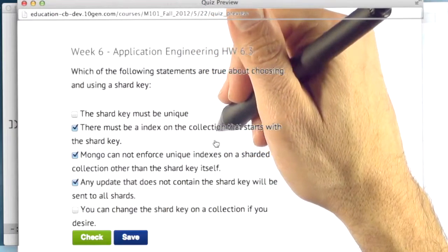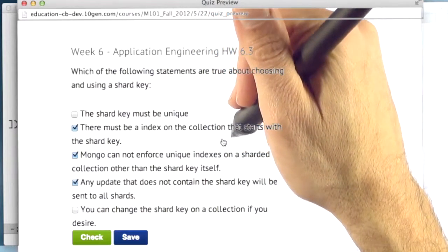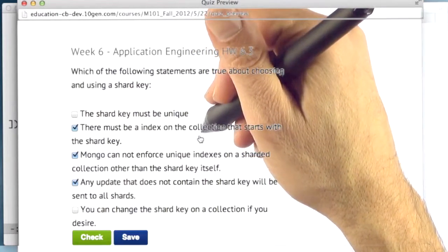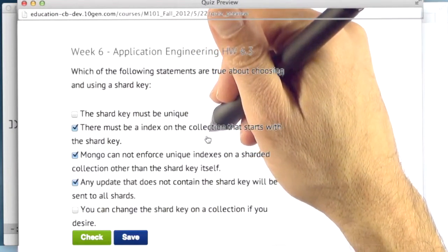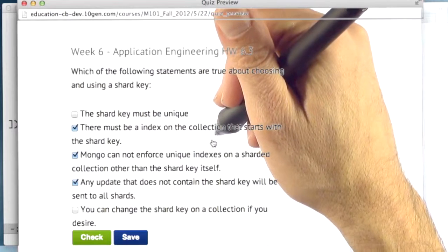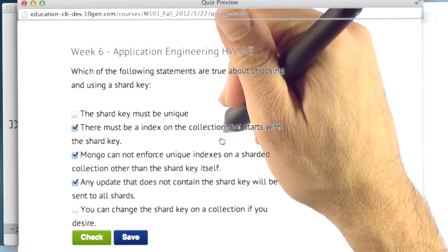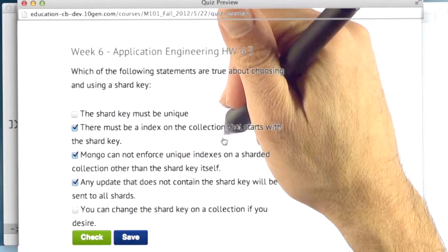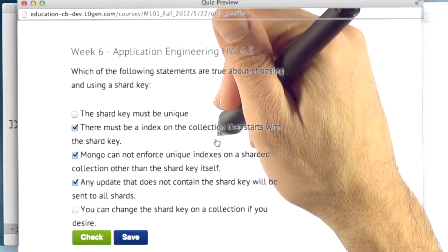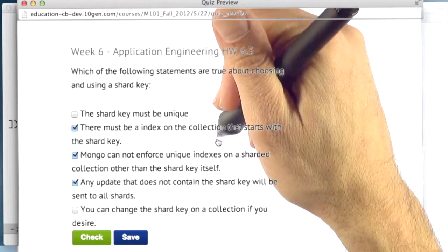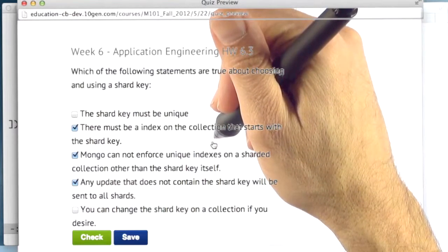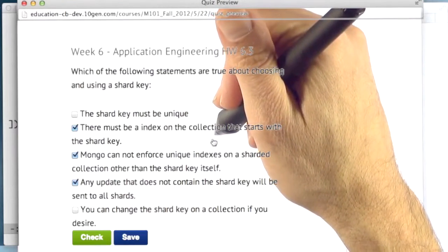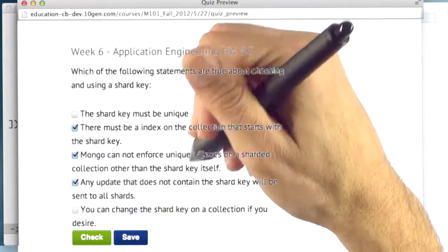The second is that there must be an index on the collection that starts with a shard key. So that is true. And if you start with an empty collection, MongoDB will put that index on the collection for you. If the collection has data in it and you try to shard it on a particular key, it will expect the index to be there or the creation of the shard key will fail.